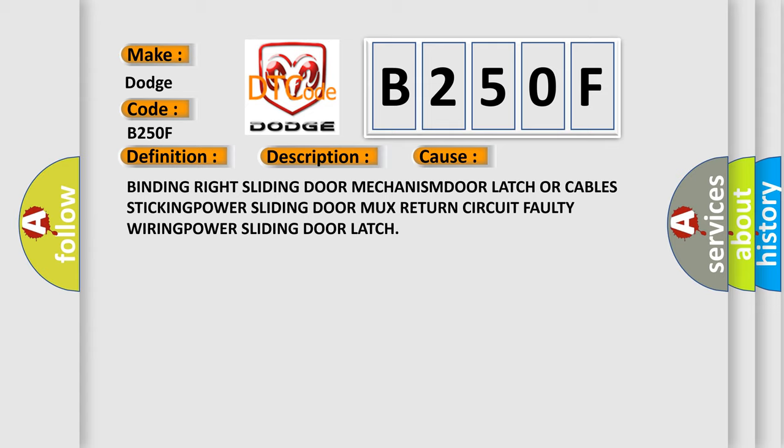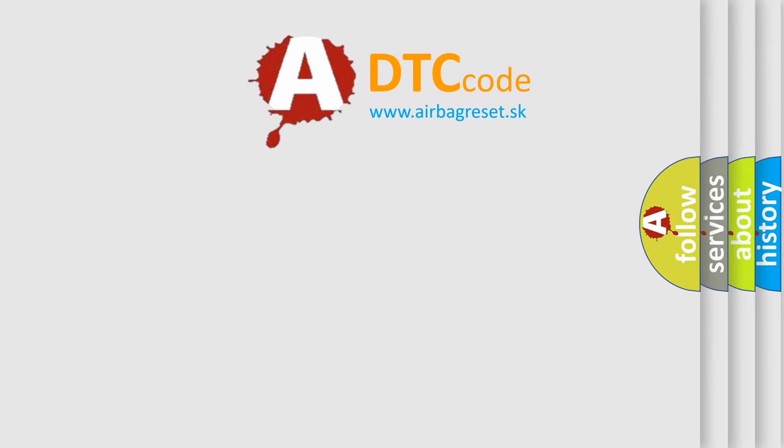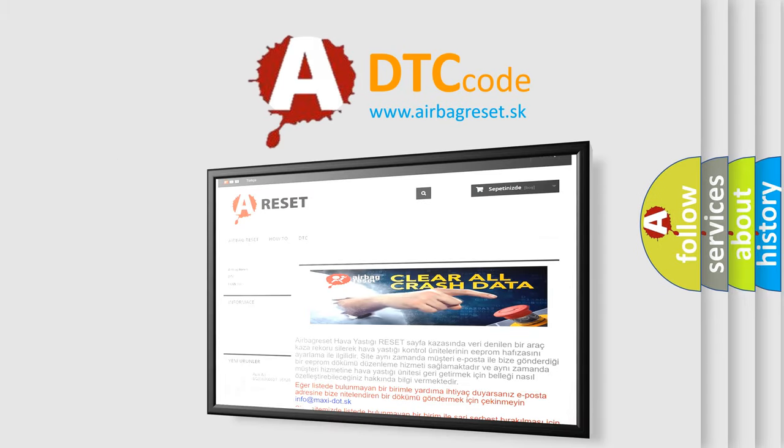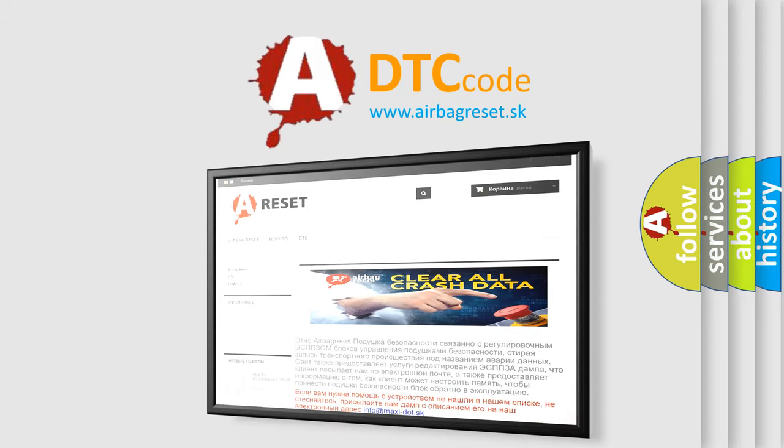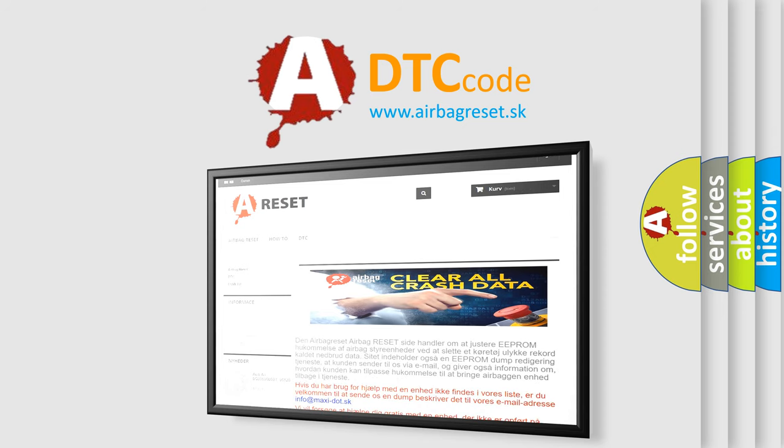The airbagreset website aims to provide information in 52 languages. Thank you for your attention and stay tuned for the next video.